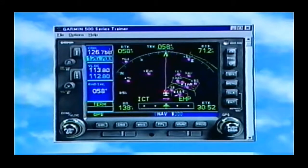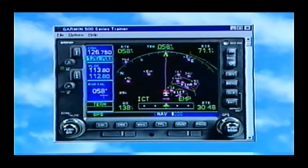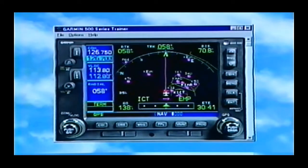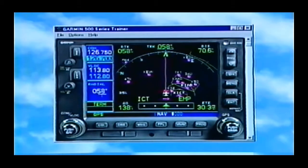Something else you'll notice on the 530 is we've got our COM and our NAV, but we've got an extra data field down here on the side. Right now in the factory defaults it shows a radial. That radial is based on what VOR you have dialed in — right there 113.8 is Wichita VOR, so we're off the 58 degree radial of that VOR.